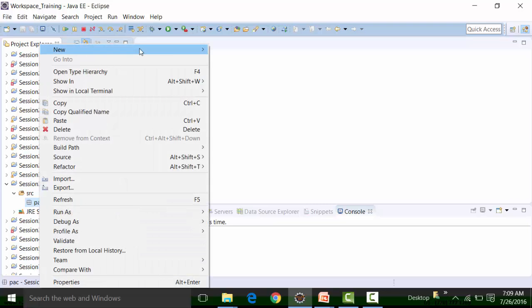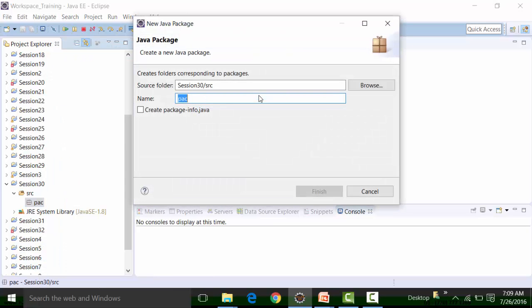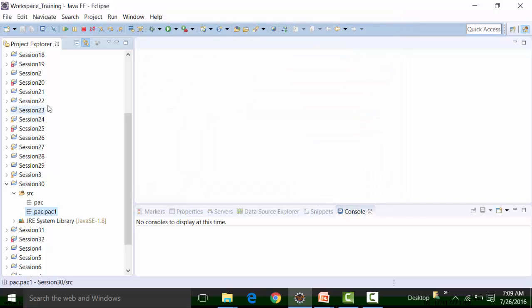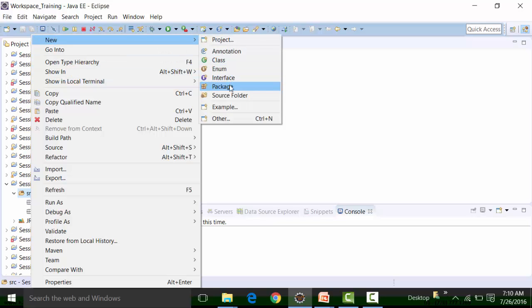I'll create another package called 'pack1' which should reside inside the package called 'pack'. To create a package inside a package, highlight 'pack', right-click, click on New, and choose the option Package. The package name 'pack' is pre-filled because we are creating inside it — type '.pack1'. This precisely means pack1 is a package created inside the package called pack. Click on Finish — you can see pack.pack1 is now showing.